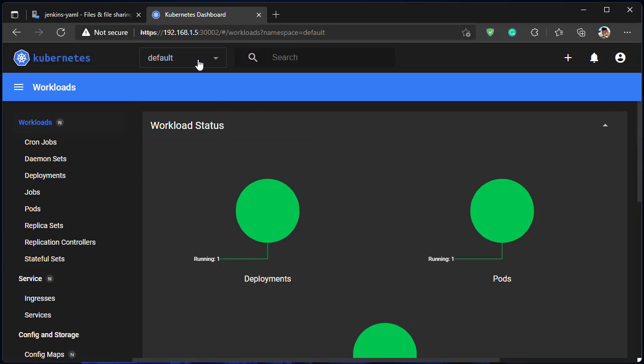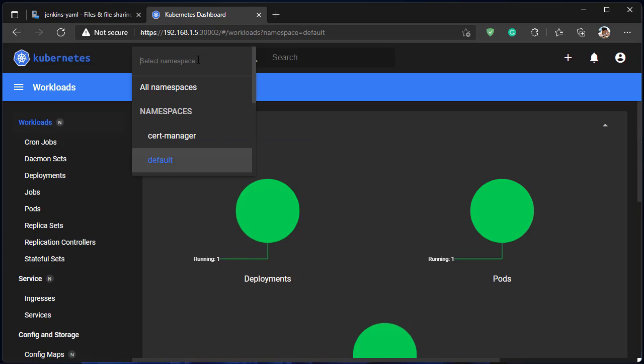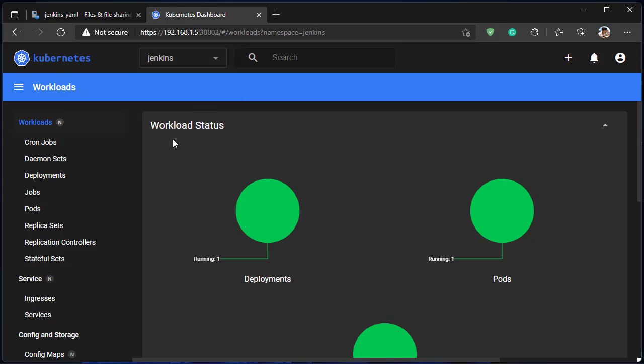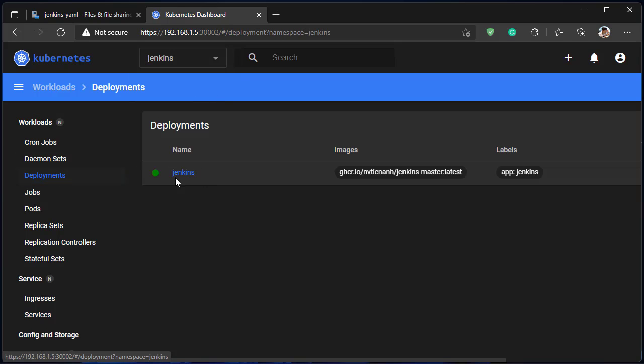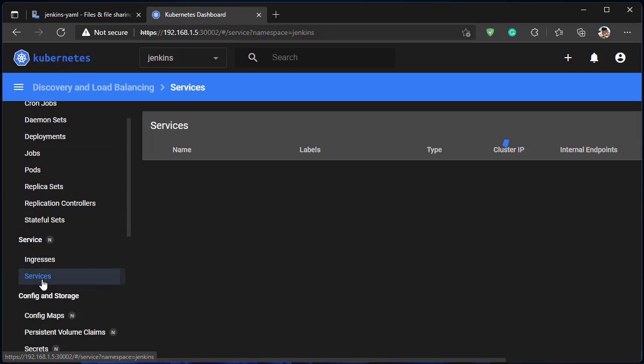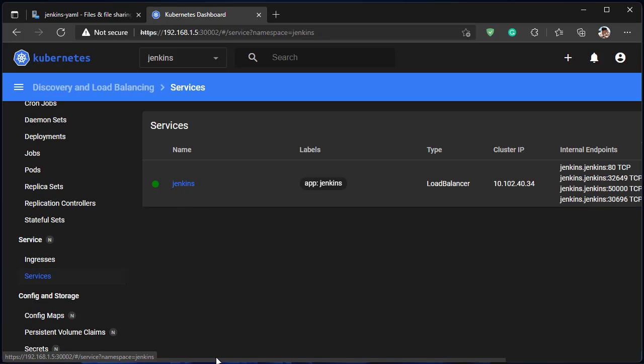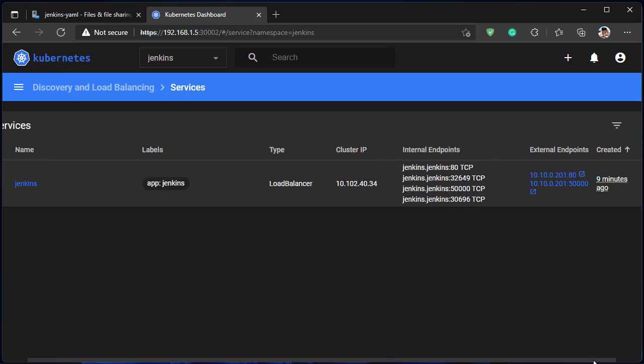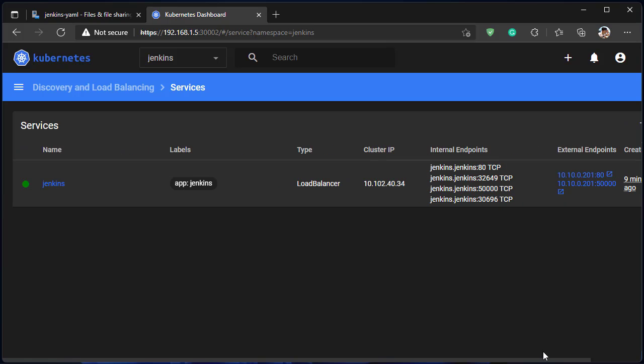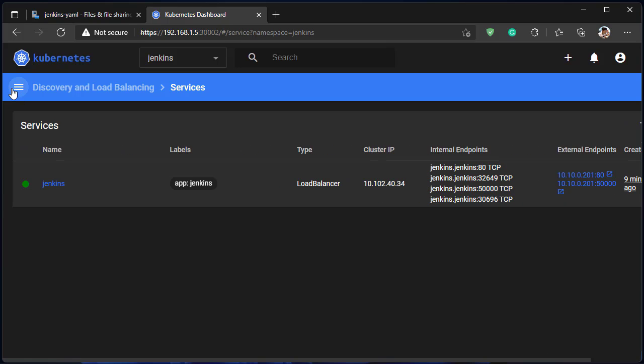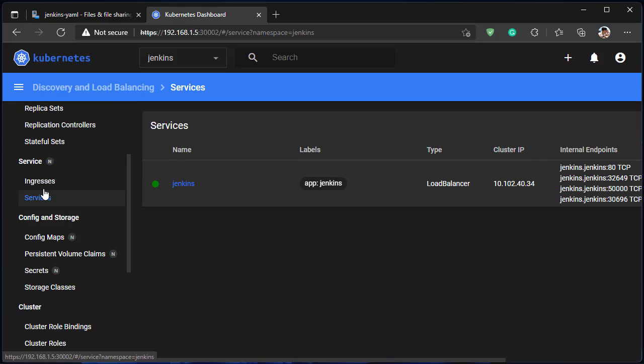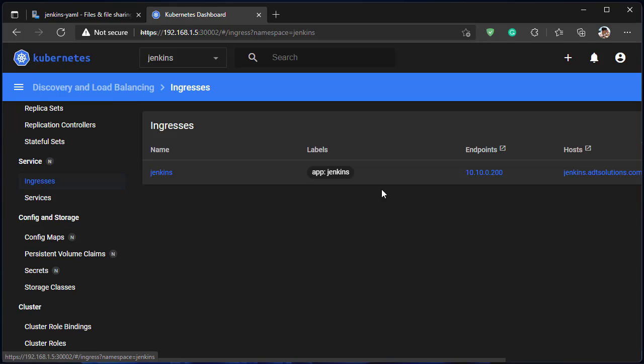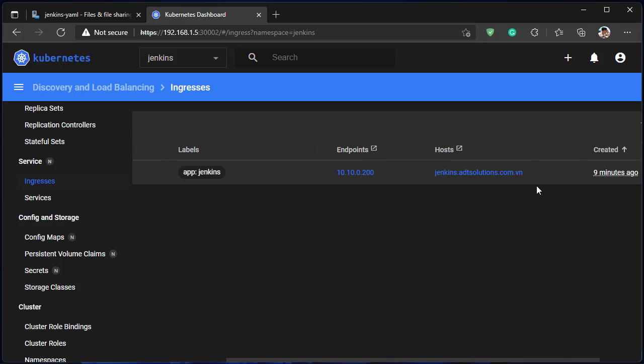Now open Jenkins namespace. Everything looks so good. Let's access to Jenkins dashboard and do some configurations.